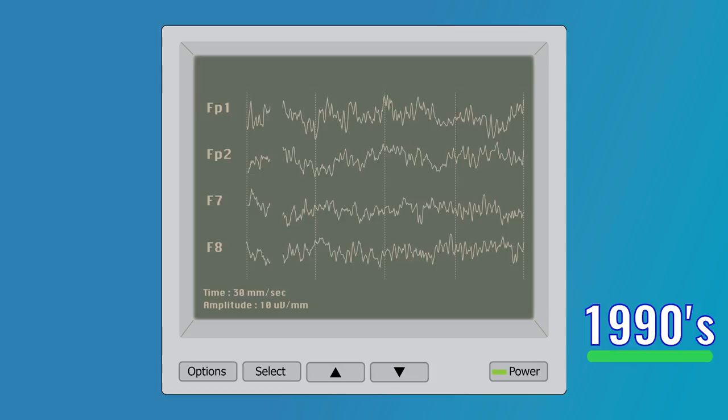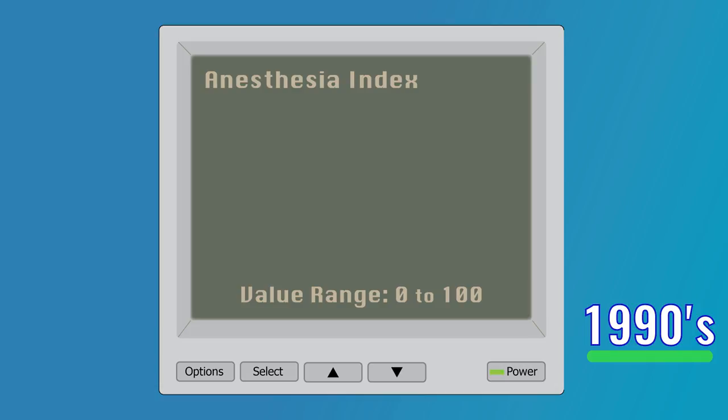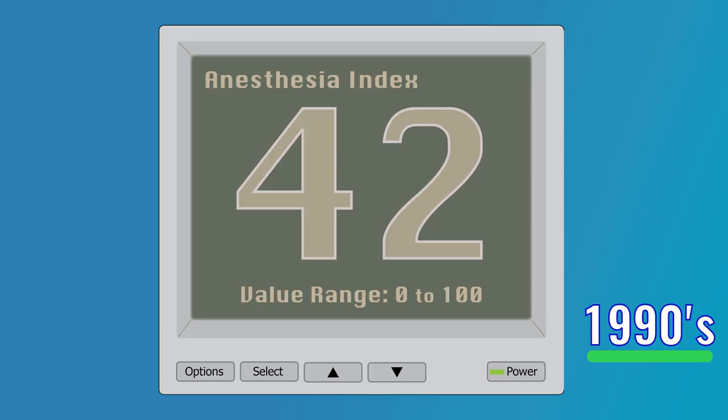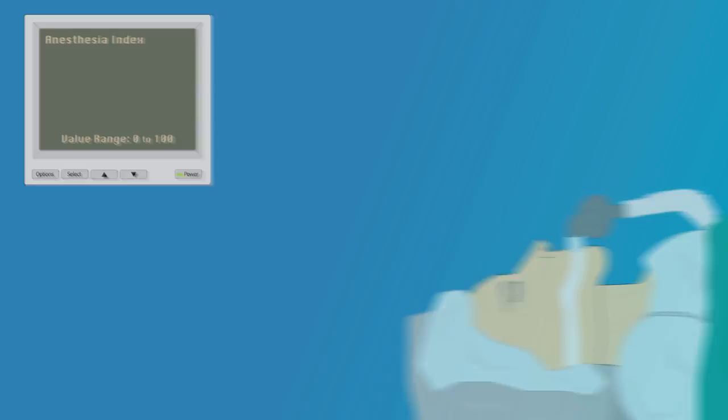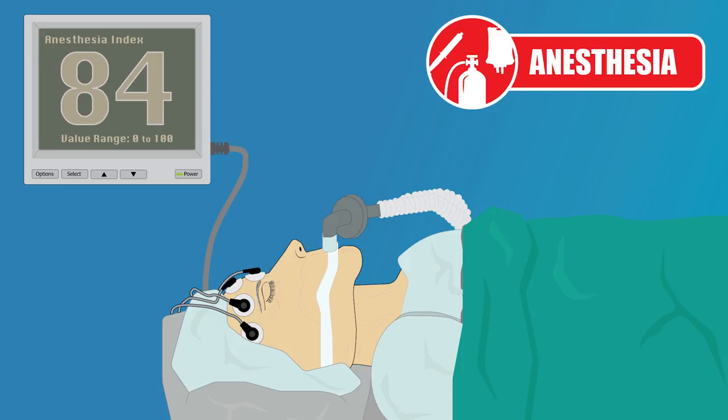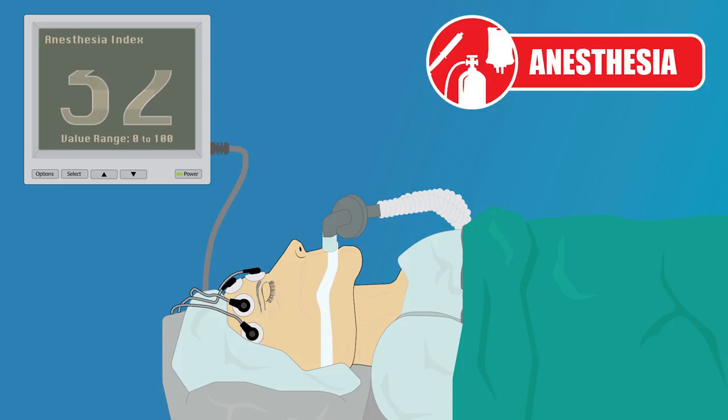What resulted was the development of algorithms to distill the raw EEG waveform into a numerical index, or single number, typically between 0 and 100, designed to indicate how unconscious the patient is. While these indices did allow anesthesiologists to use EEG-based information to assist in determining what was going on in the brain during anesthesia, they did have some widely recognized issues, and as a result, the EEG indices also failed to become a part of routine anesthesiology practice.